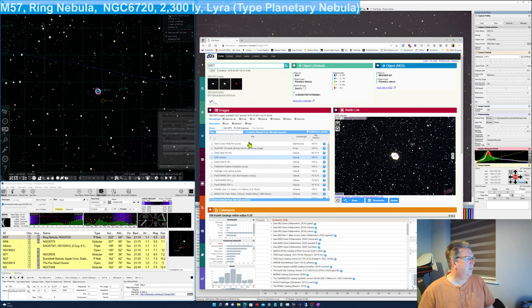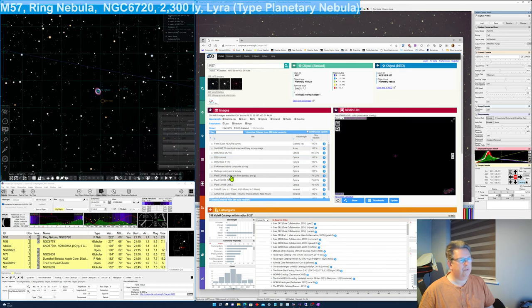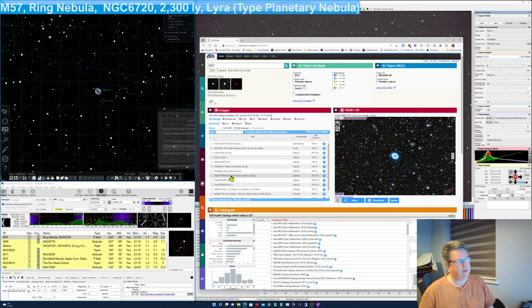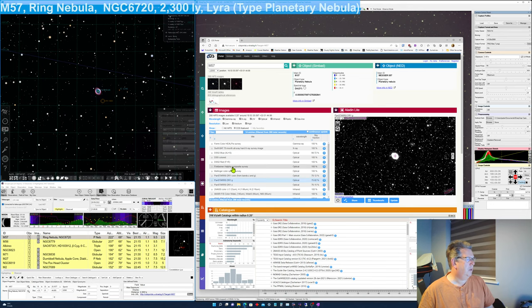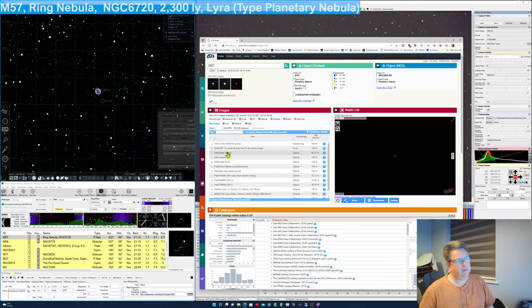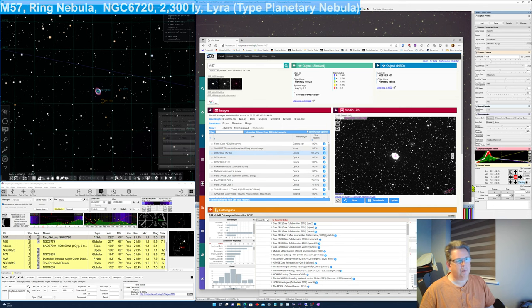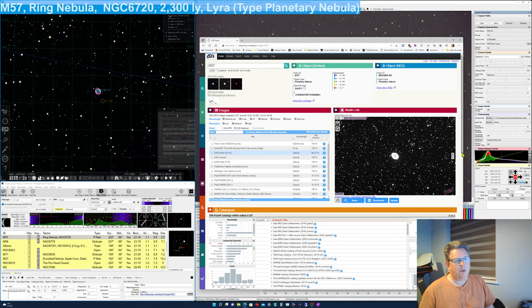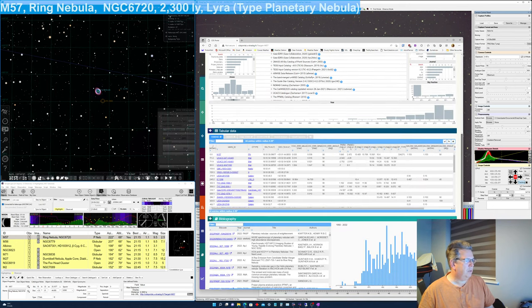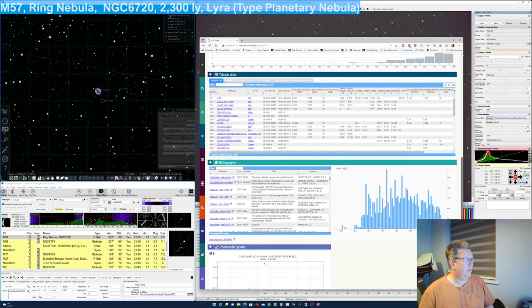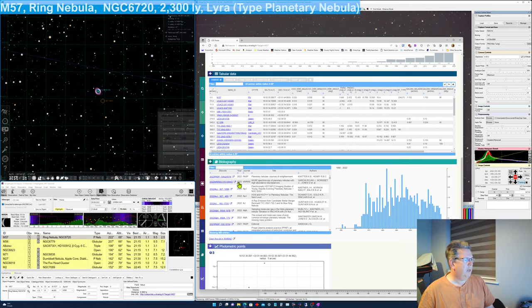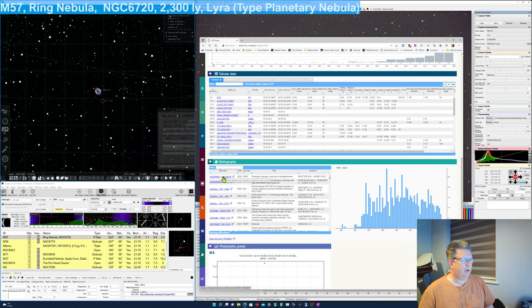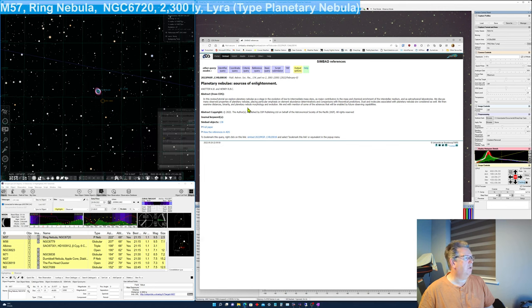It gives me, so I can do different views of it. Yeah. It's best. It also gives me papers on it as well. So planetary nebula source of enlightenment. So you can go up and see different papers as well. This is exploring planetary nebula as a stage in the evolution of low to intermediate mass stars.